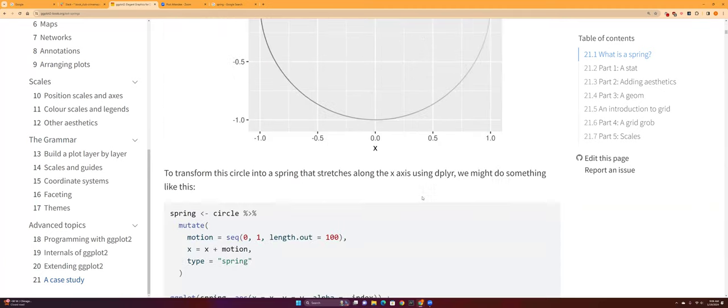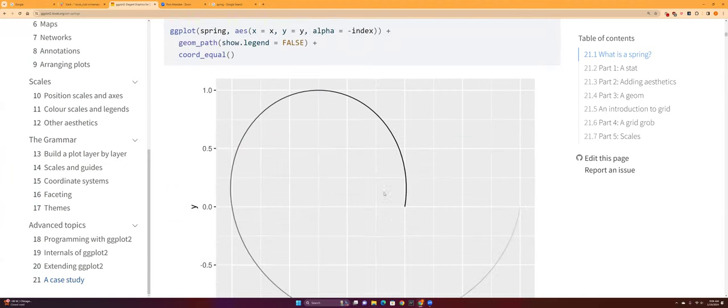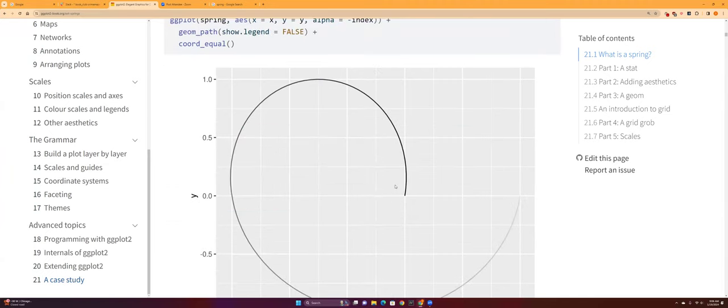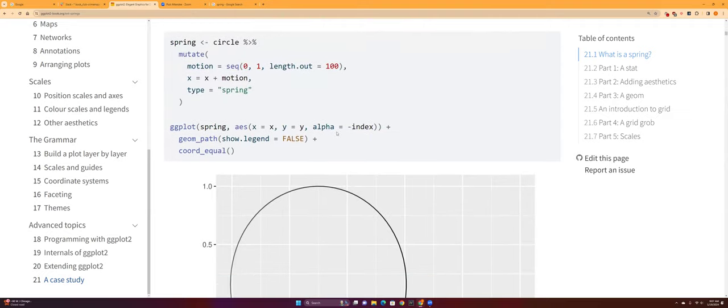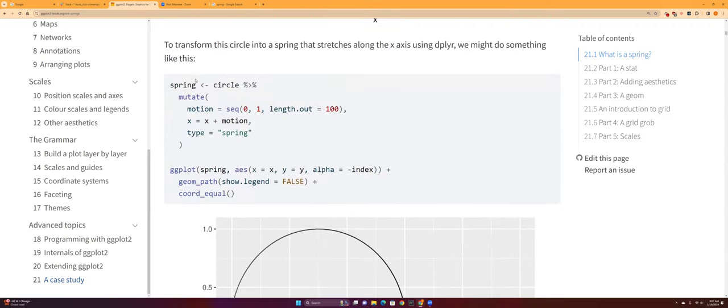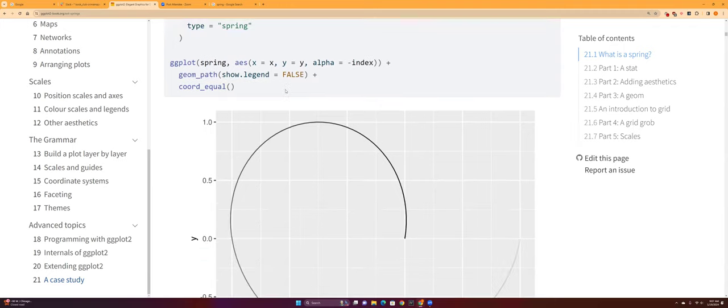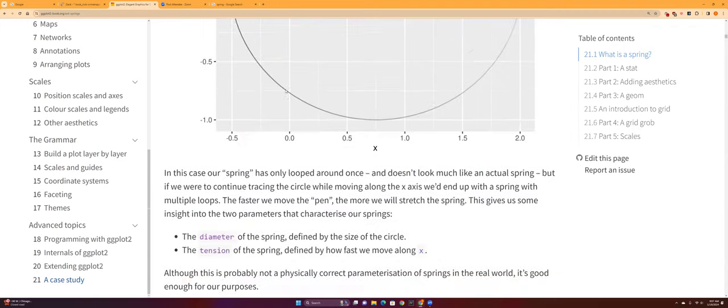So first it's a circle which is the basis of the spring, and then the actual spring is basically the circle but you're kind of moving the circle either left or right. It's basically a circle in motion, that's what they call it here.